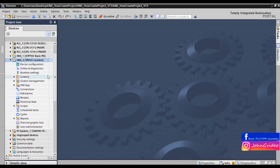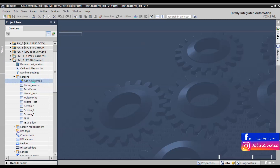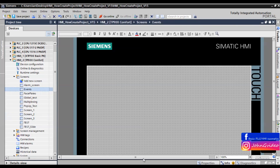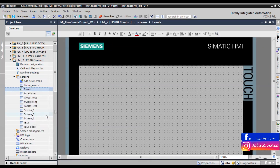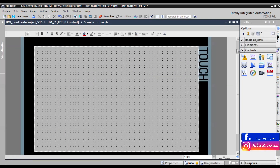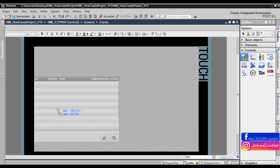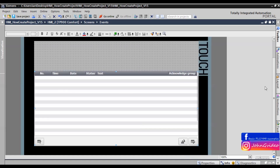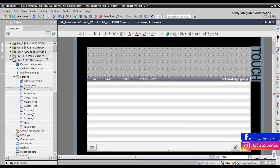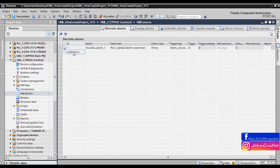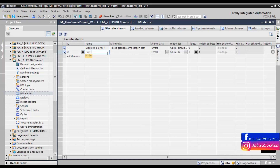First we create a new screen, for example with the name 'Events', and define this screen as the start screen. On this screen we insert an Alarm View object, and next we create a new alarm. For example, we use a discrete alarm with the name 'Event'.